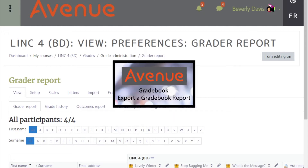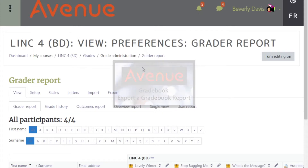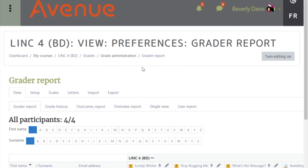Gradebook saving, also called exporting a report from your course. If you wish to save a paper copy of your gradebook, you will need to export the file and save it on your computer in the grader report.